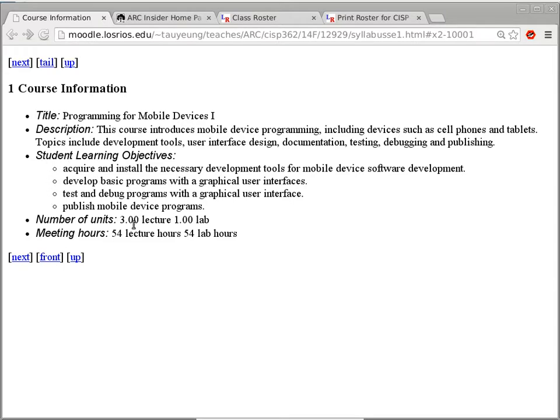Student learning objectives is a list of things you should be able to do after completing this class with a letter grade of C or better. This class is a three-unit class with 54 lecture hours and 54 lab hours. According to the schedule, the 54 lab hours are face-to-face and the lecture hours are online — but I'm going to flip it. I'll put all the lecture hours face-to-face and the lab hours online.